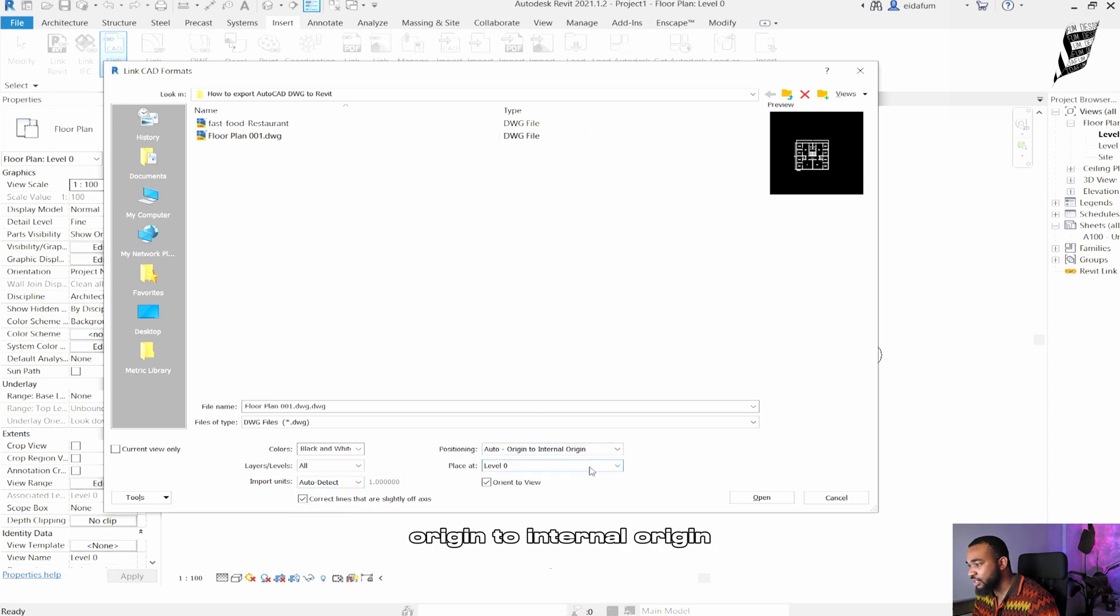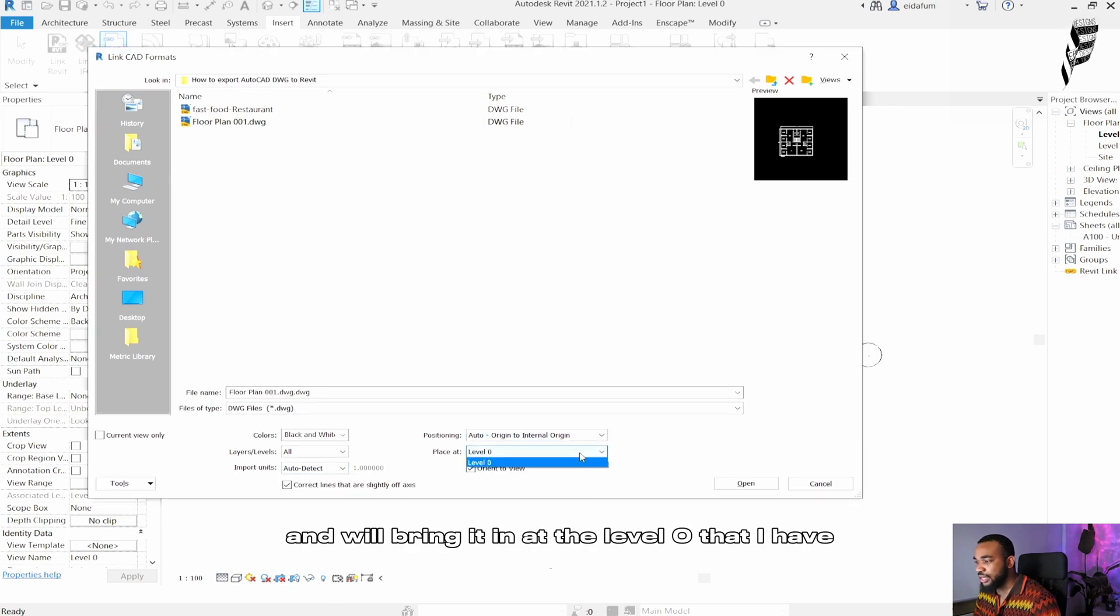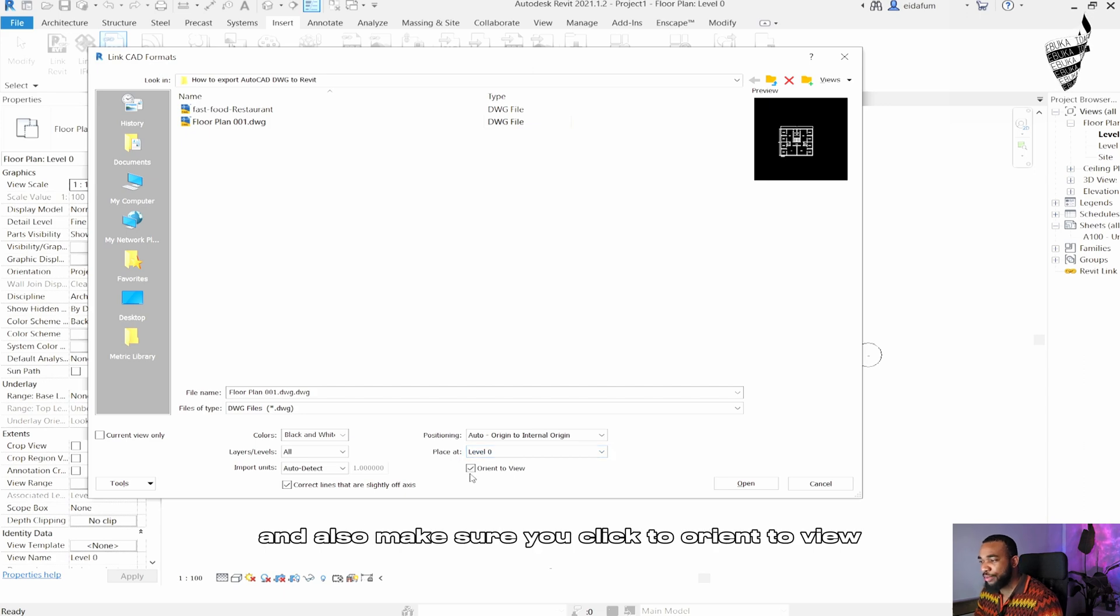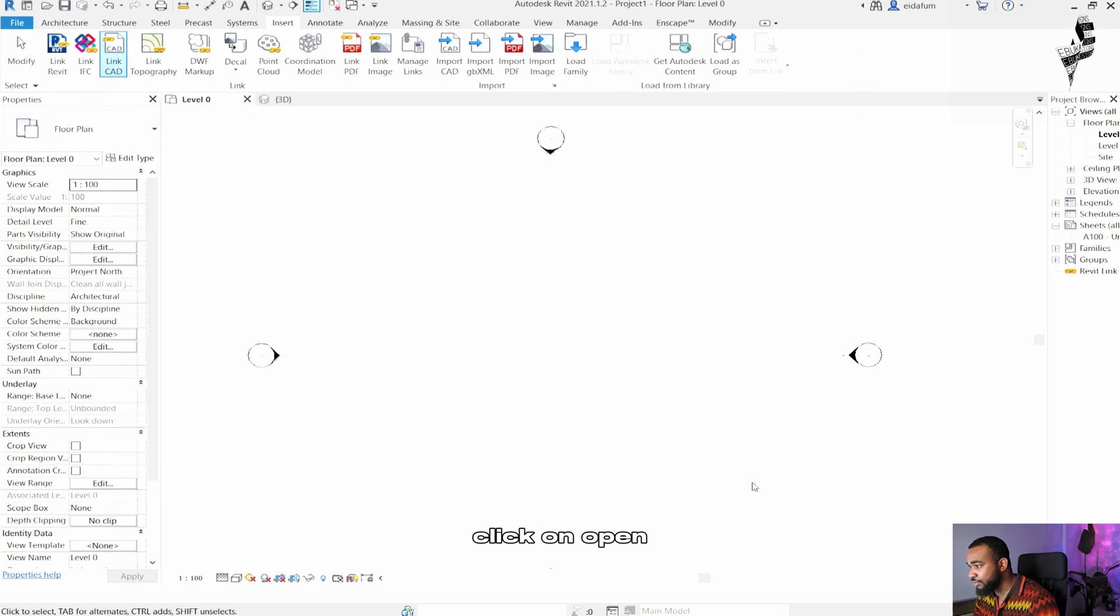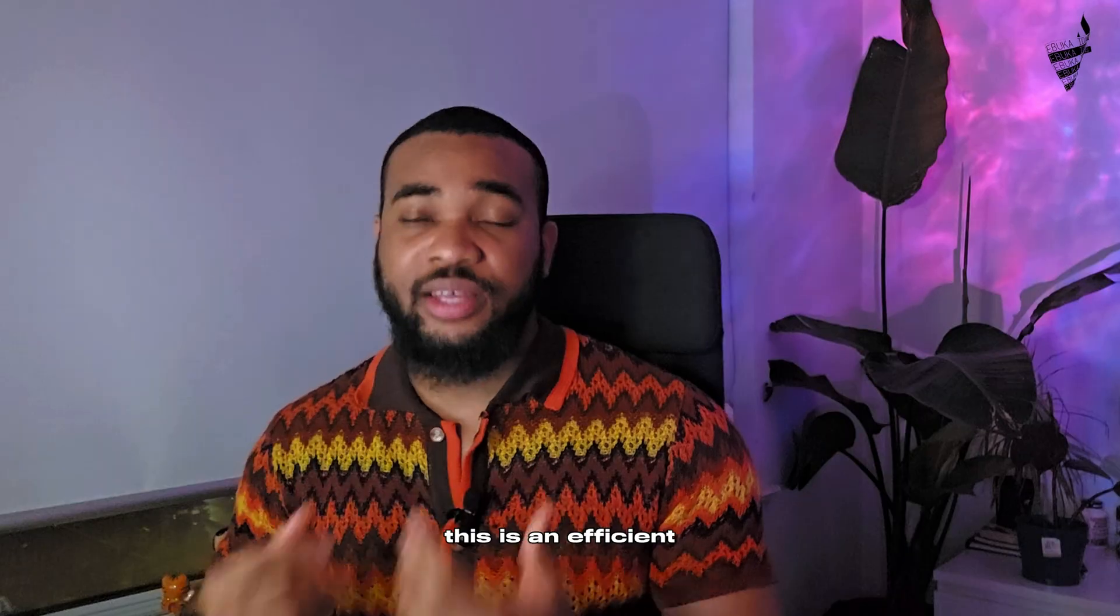Origin to internal origin. I'm going to bring it in at level 0 that I have and also make sure you click orient to view. Once you're happy with these settings, click on open and there you have it.